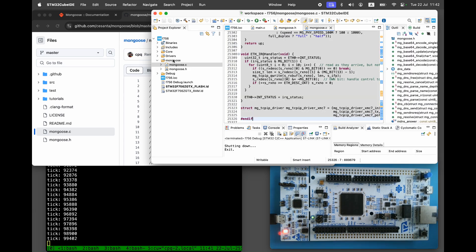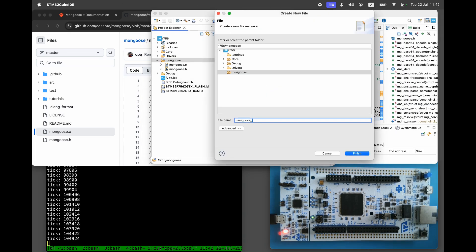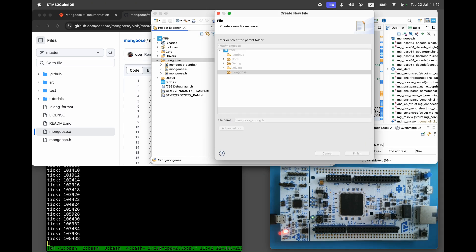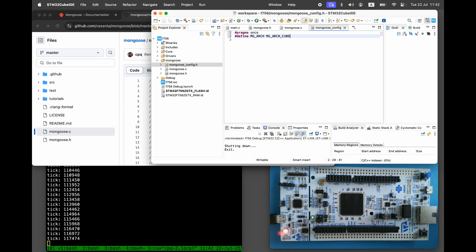Then create a Mongoose config.h file with a single configuration setting that specifies the build environment is Cube. Next, let's implement a simple web server.